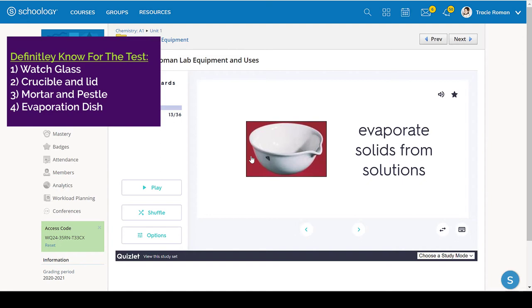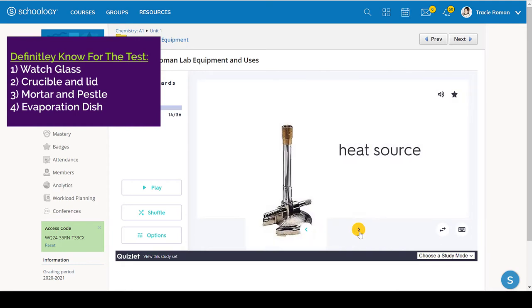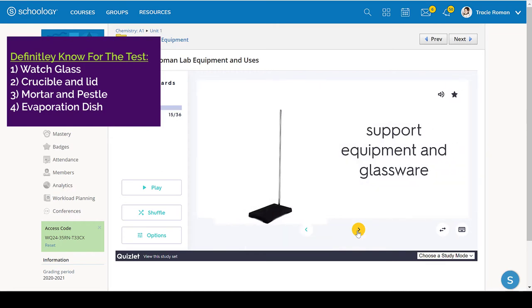Even though they all look similar to each other. So since they do look similar to each other and they are used quite a bit in chemistry, you can pretty much guarantee that those will be on the test. This is a Bunsen burner. That's hard to confuse anything.